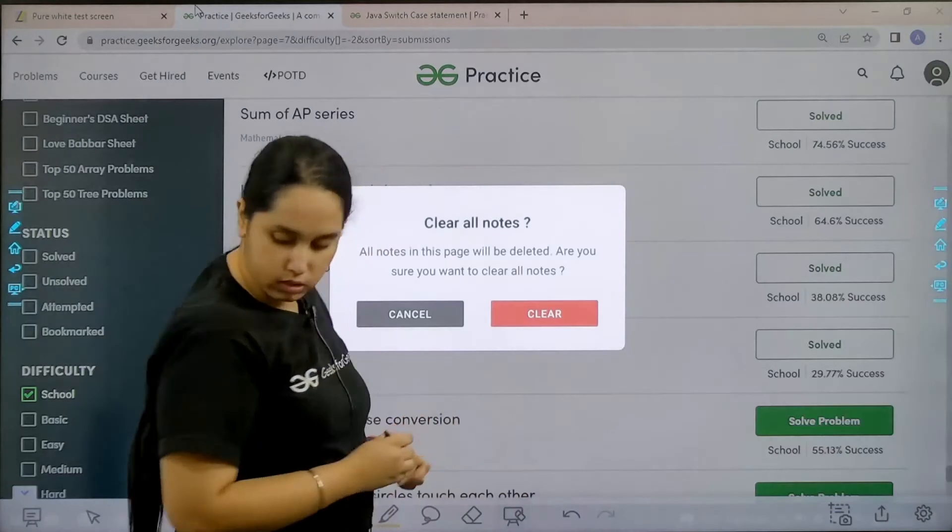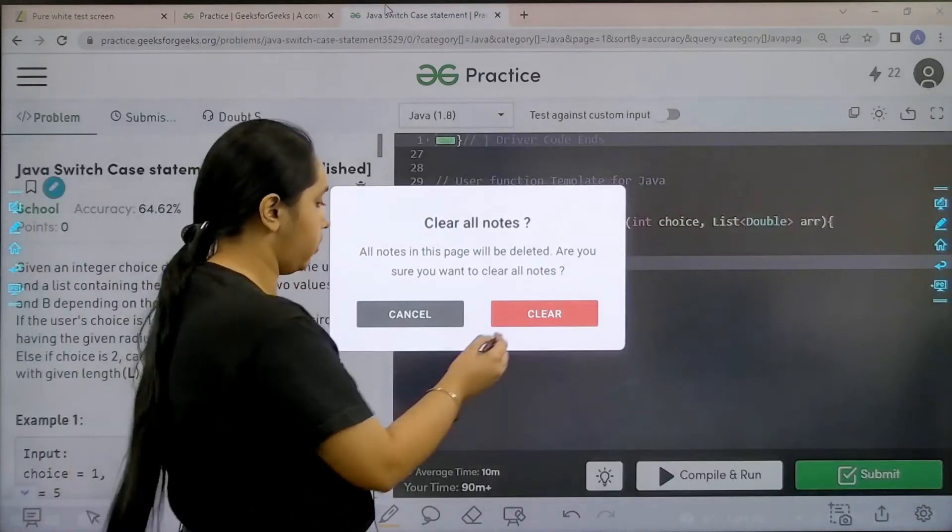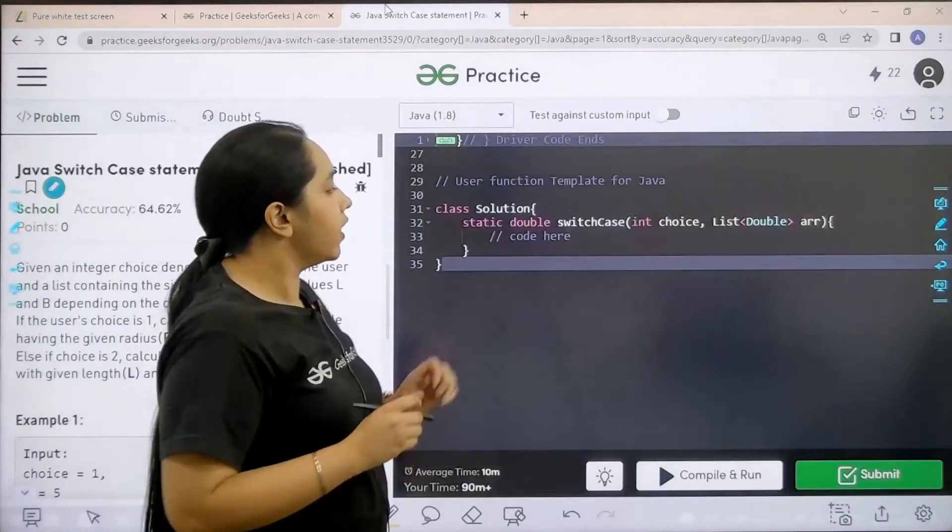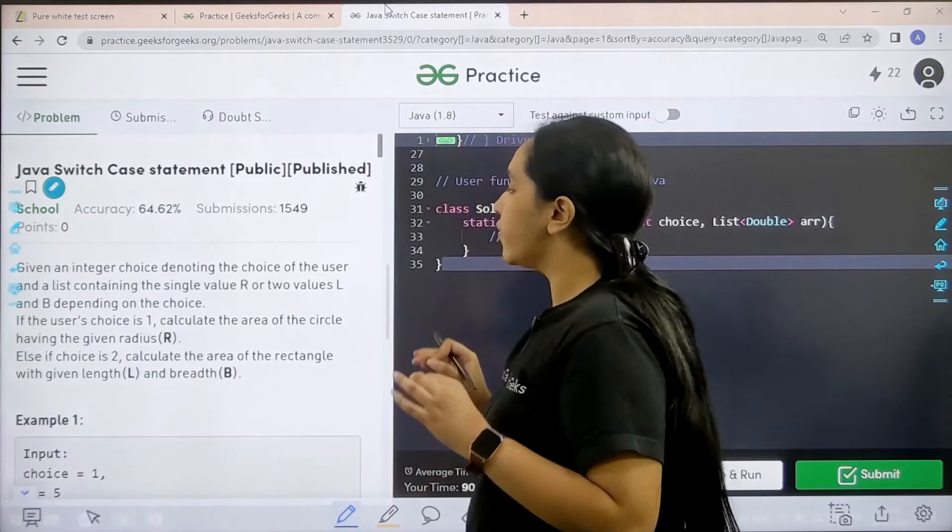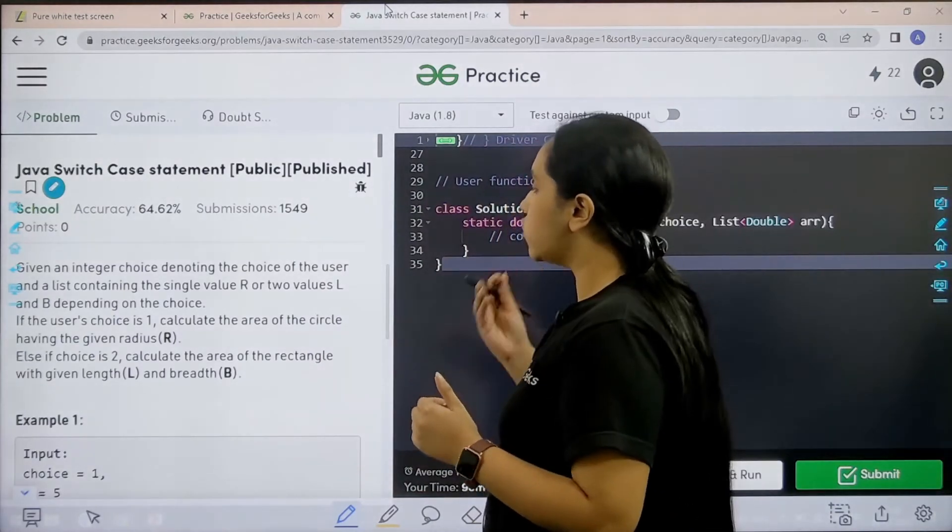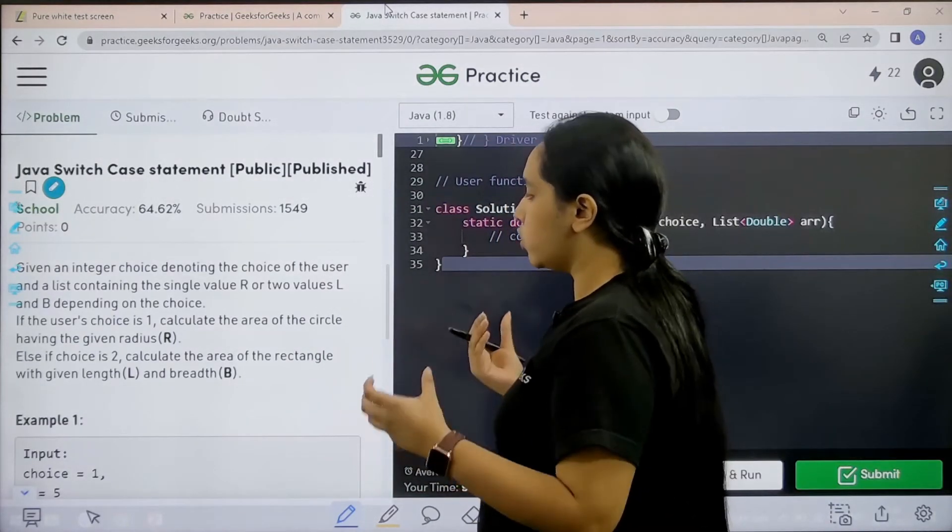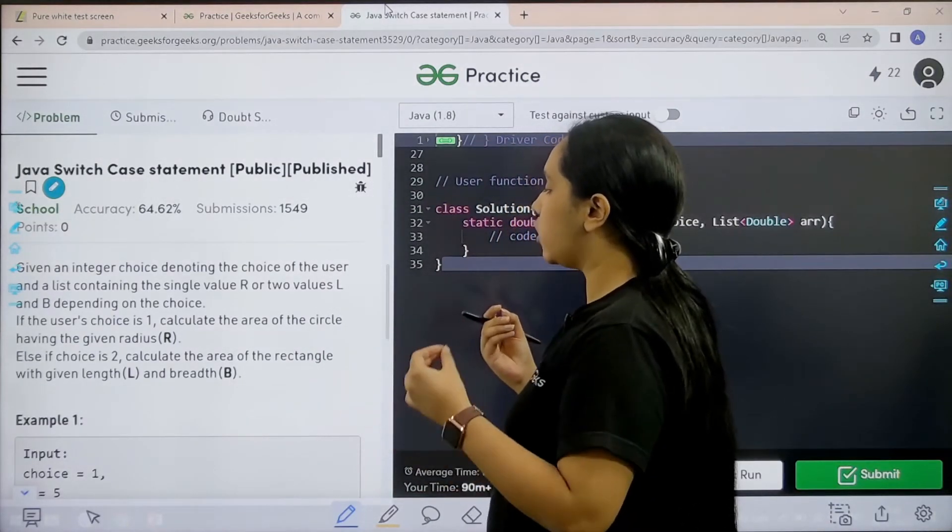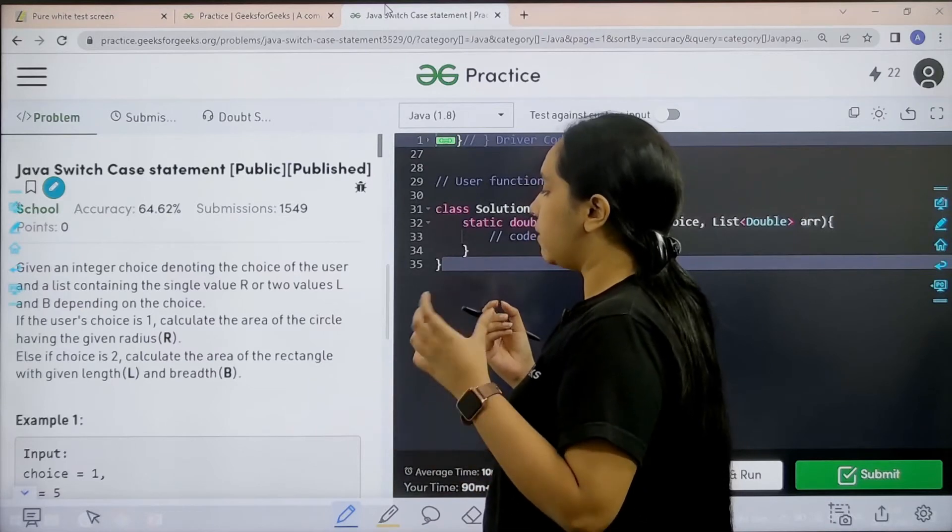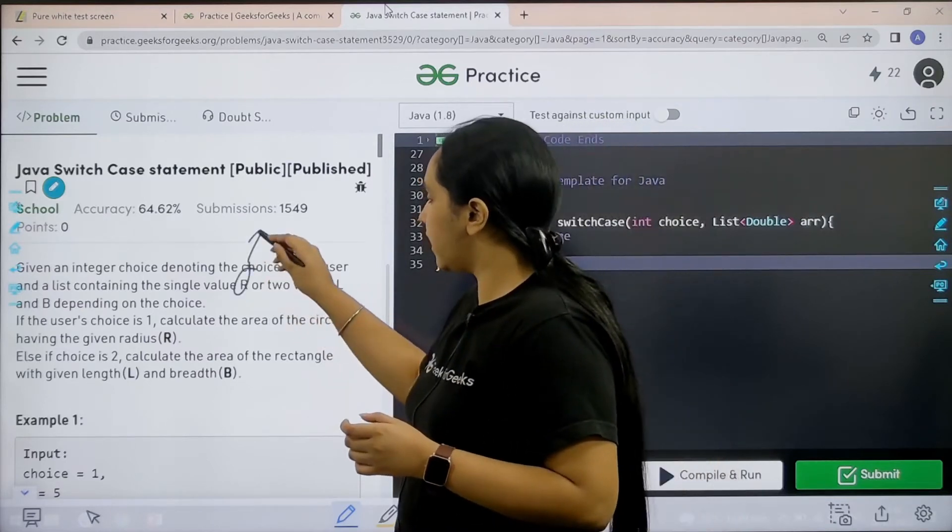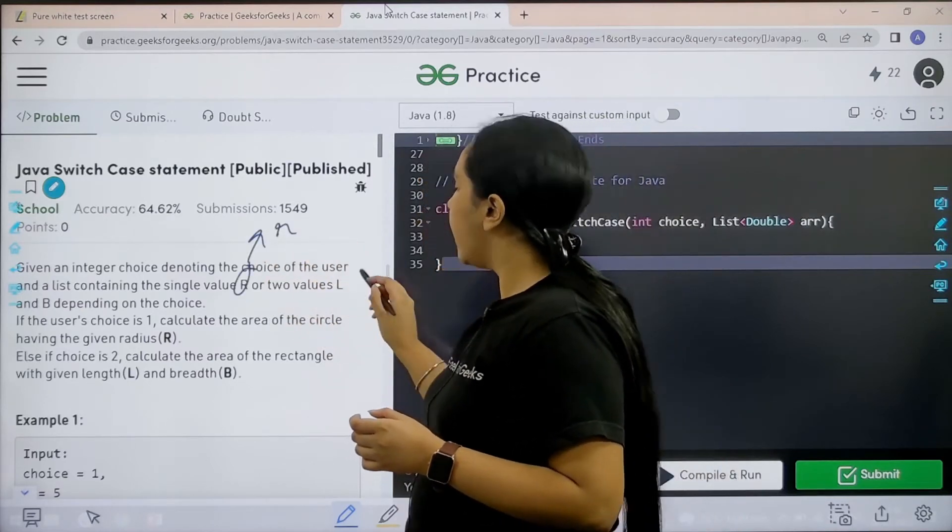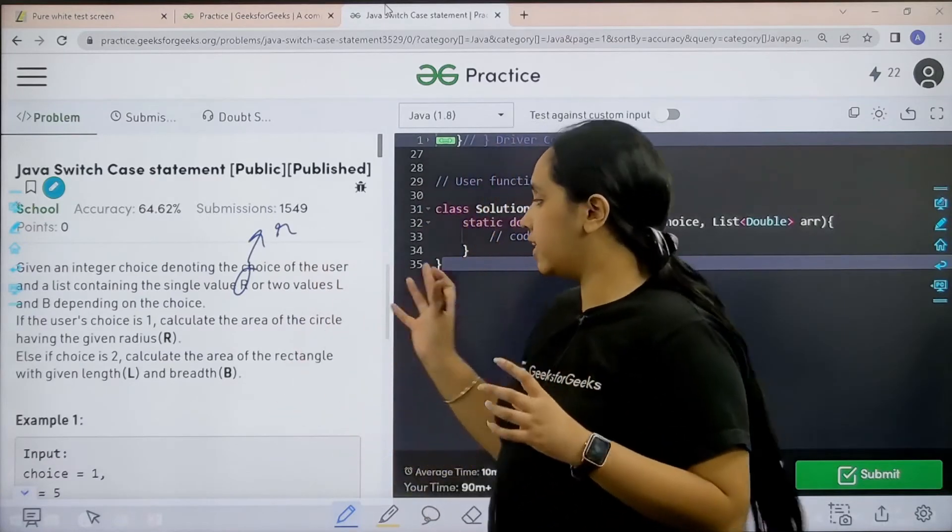Now let us solve the question. Here is the question. Let us read it. Given an integer choice denoting the choice of the user and a list containing the single value R or two values L and B. R is for circle that is radius and L and B is for rectangle length and breadth.